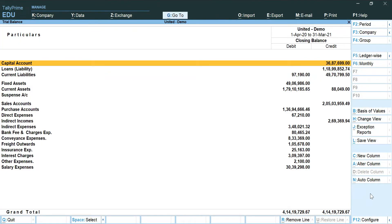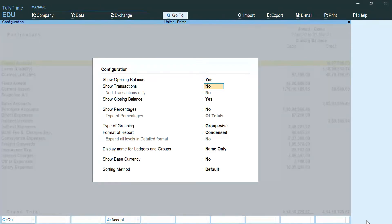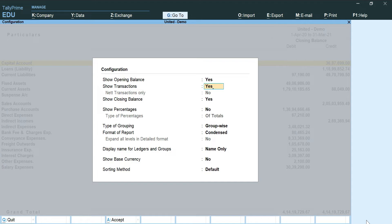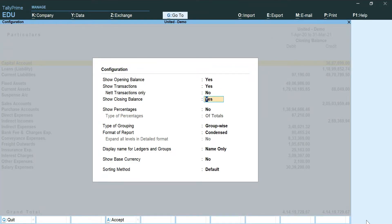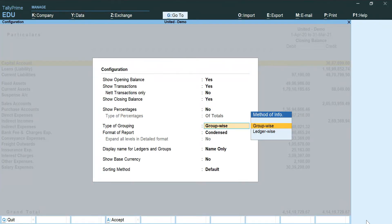You can use the shortcut key which is F12. Here we are going to select Yes for show opening balance, Yes for show transactions, for net transactions only we are going to keep it No. For show closing balance we are going to click Yes, No for percentages.